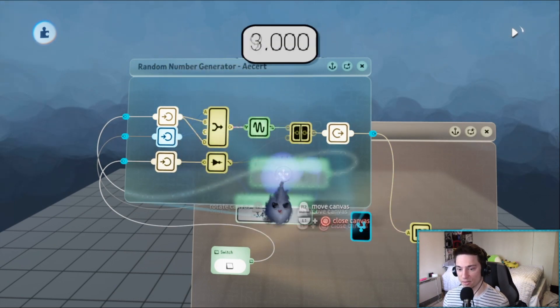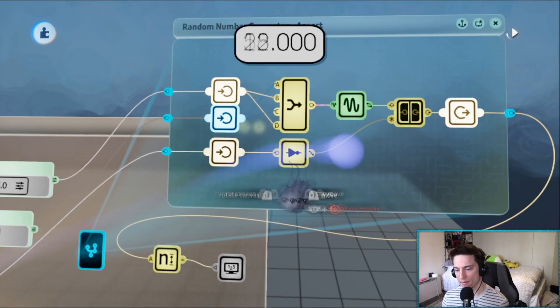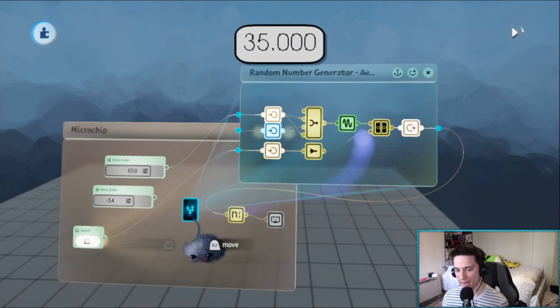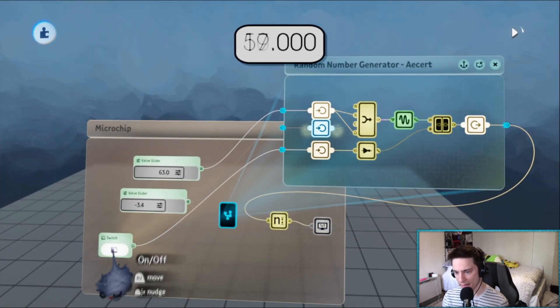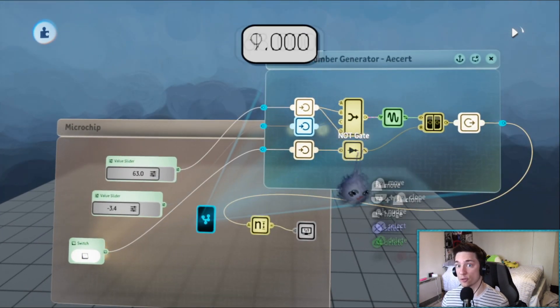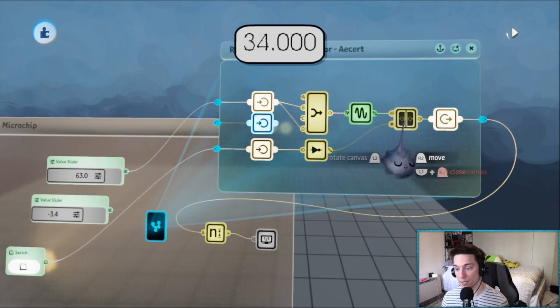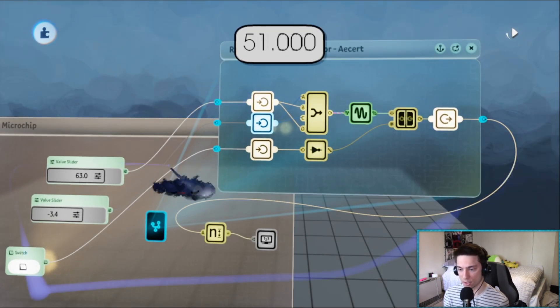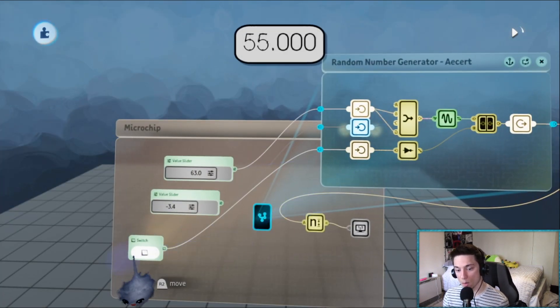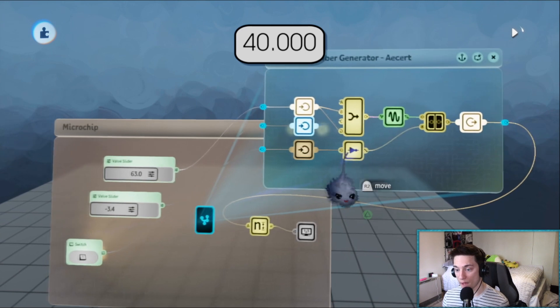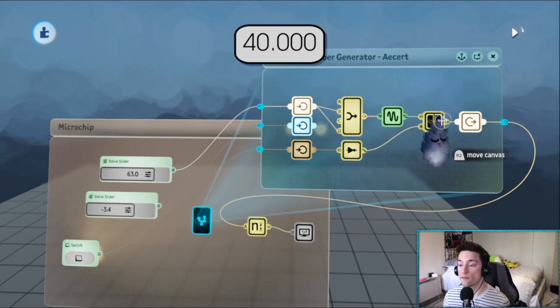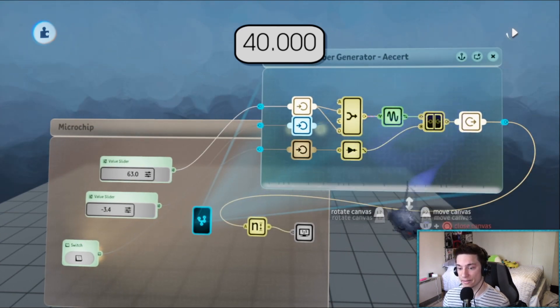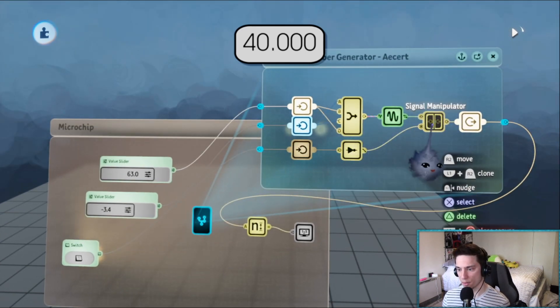To hold that number, to freeze that number, we just turn on freeze. It's literally that easy. We have it going through a not gate, so when randomize is on this not gate turns off, turning off freeze so the value is allowed to go through. When this switch is off, this not gate turns on which freezes the number. It stores the number in this signal manipulator and that's how it works.